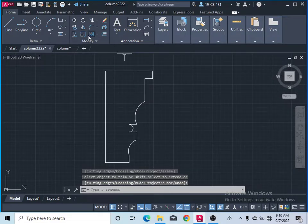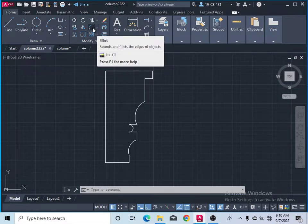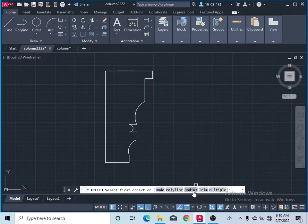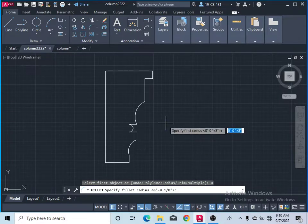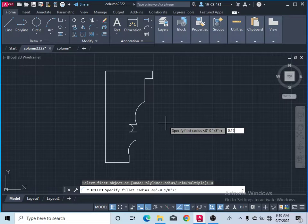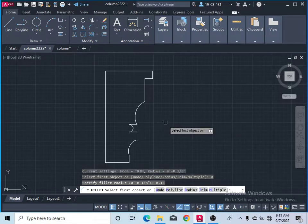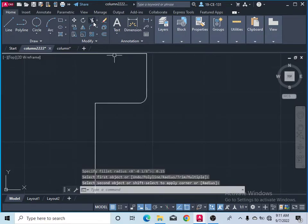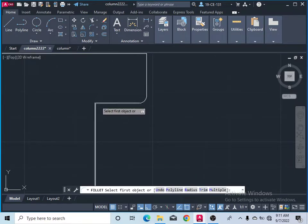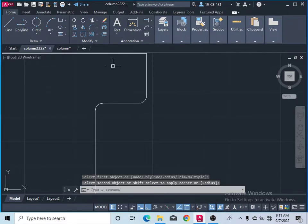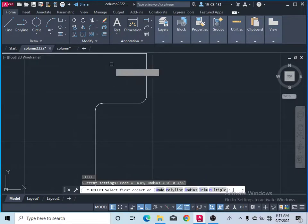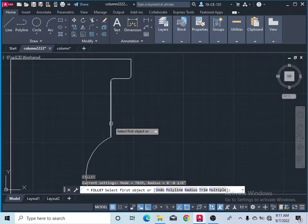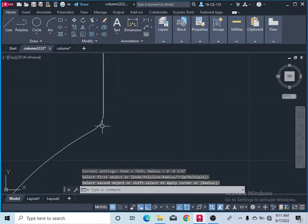Now take the fillet command. Click on Radius, type 0.15 as the radius, and press Enter. Come here — all corners should be rounded. Press Enter again and take the command. Now you can see it is rounded.